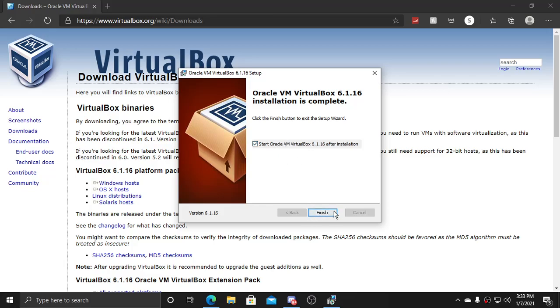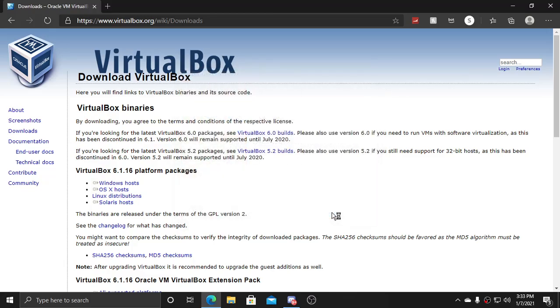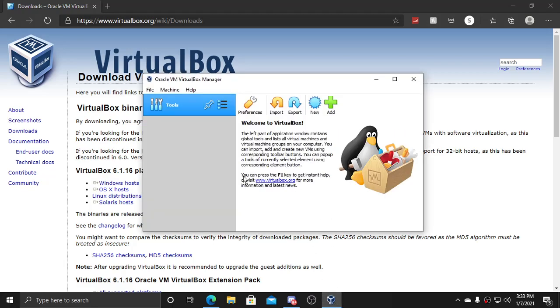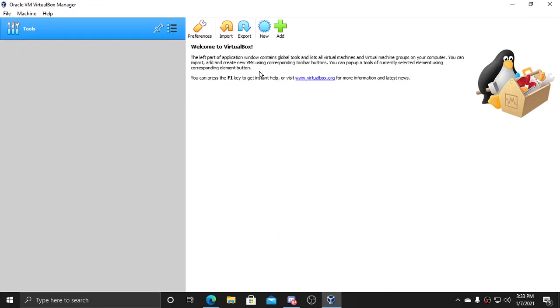And wait for it to load. And here it is. So it should look like this.